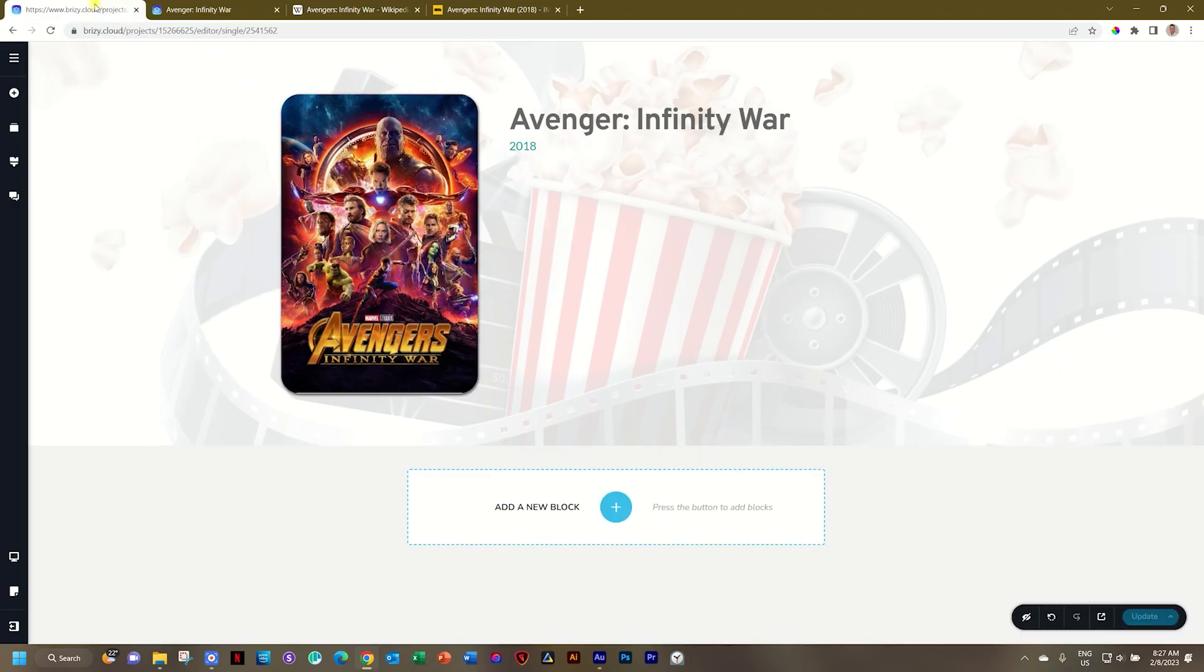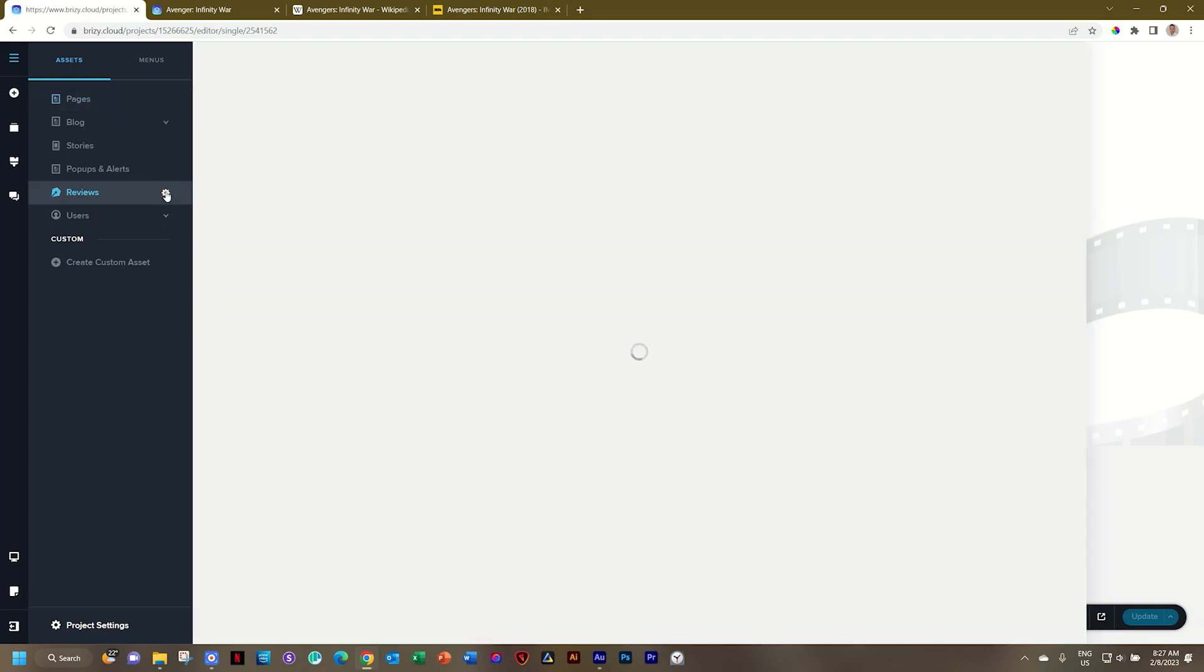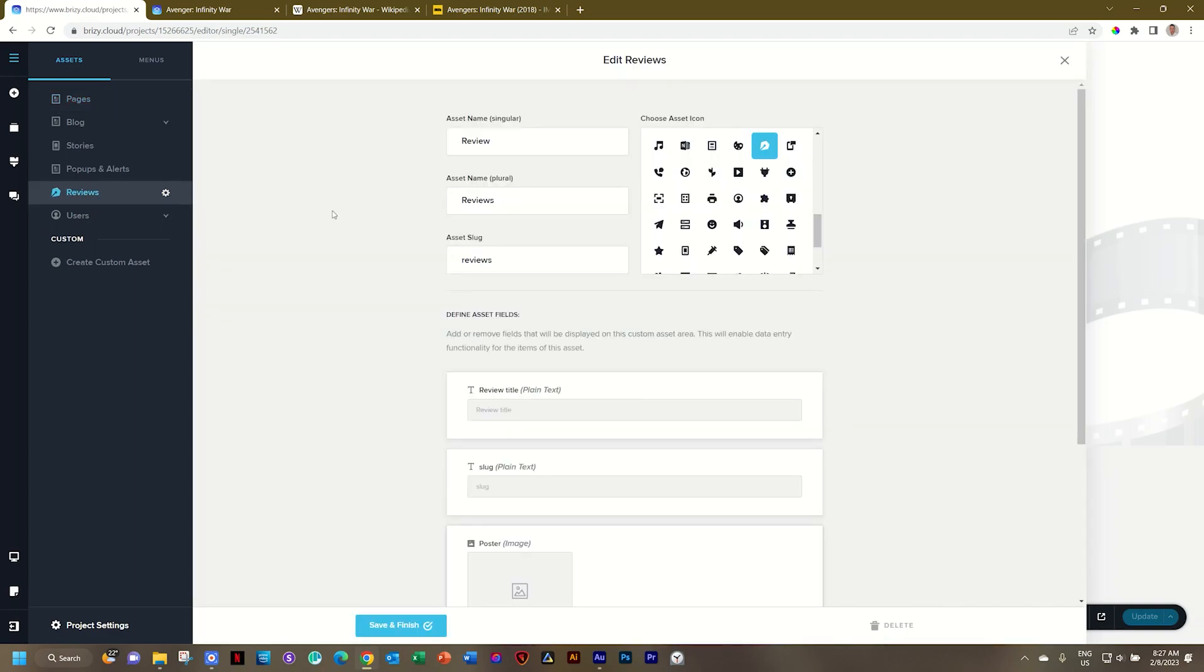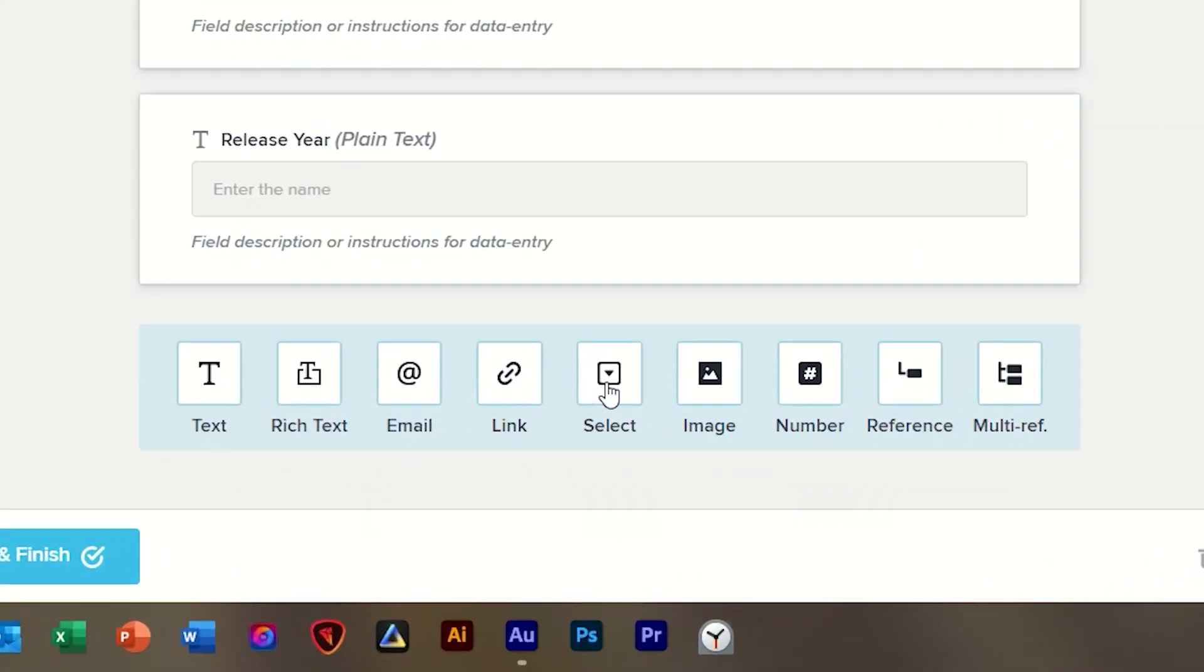I'll go to my project to the CMS and you will see that I've created over here my custom asset which is reviews. Click on the configure and then scroll to the bottom and here you have a field called select.